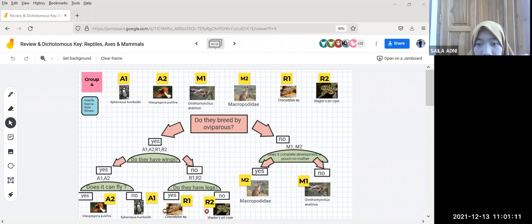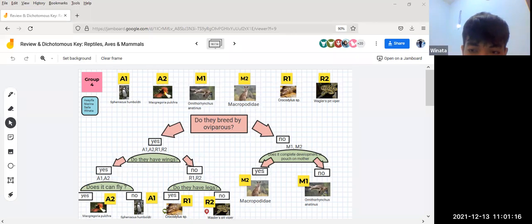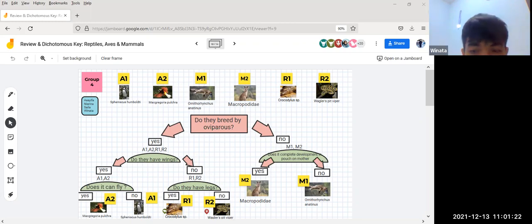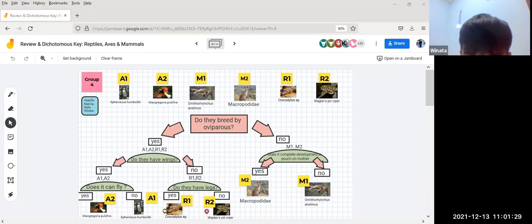I will continue. For the no category, we have R1 and R2. The question is: do they have legs? For yes, it is R1, which is Crocodylus species. For no, we have R2, which is pit viper.